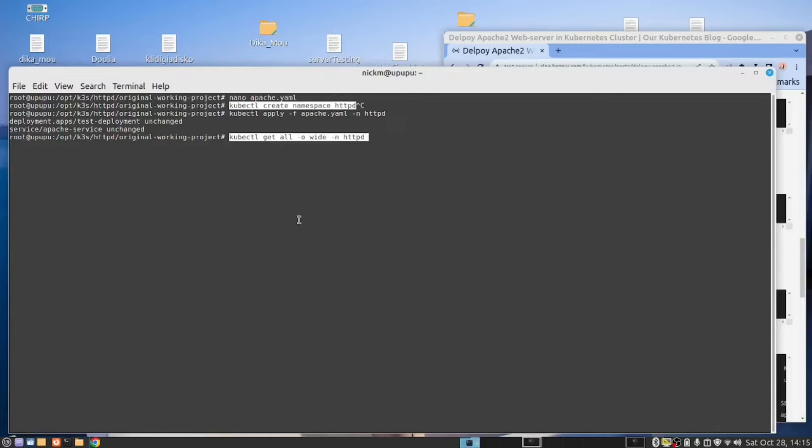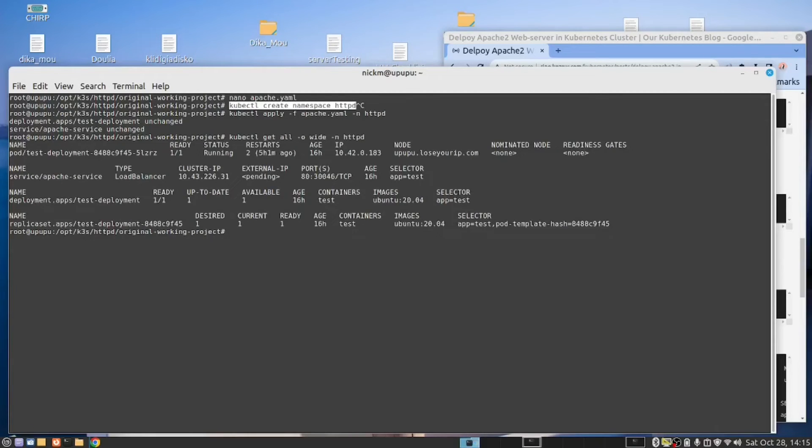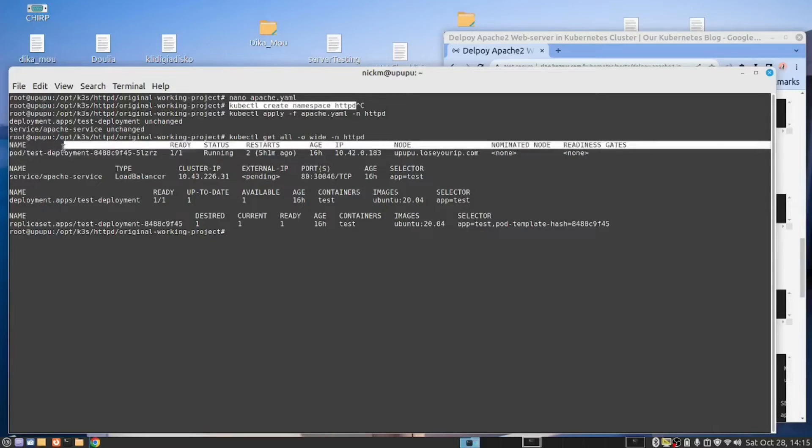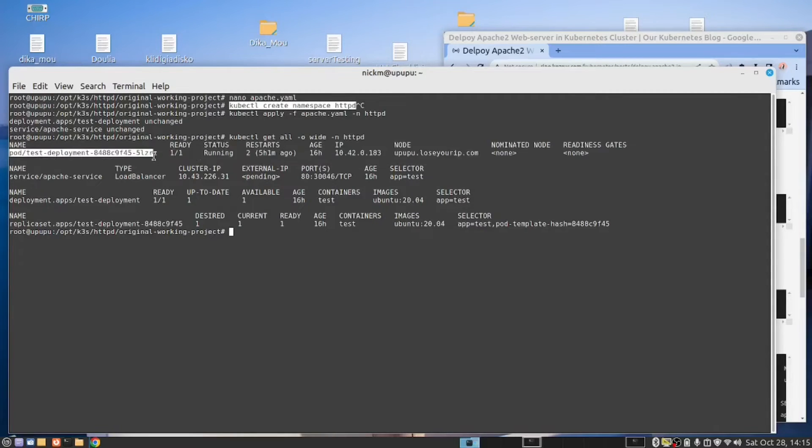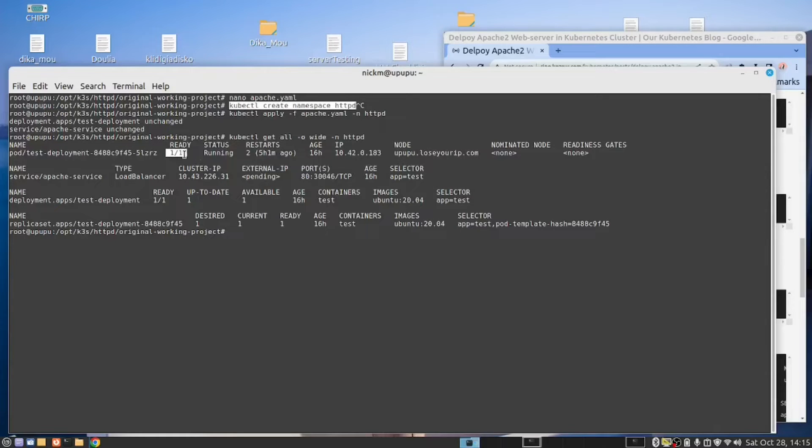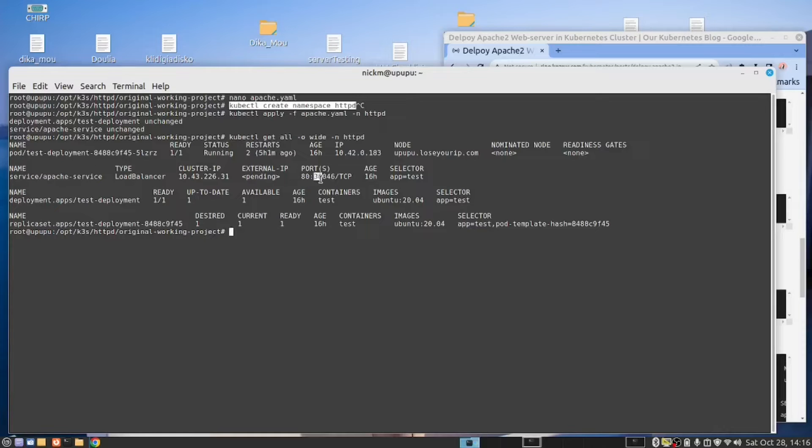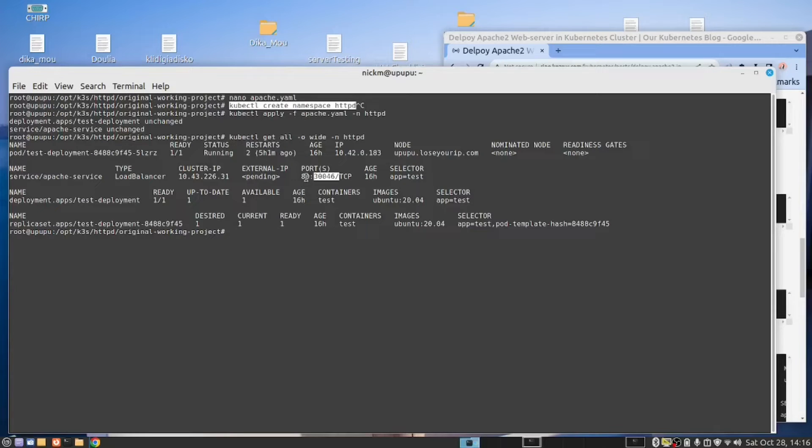So when I run this, that's what you get. So we can now see that we have a pod. Our pod is ready and it's running. We can also see that we have a service. And this is important. I'll explain the manifest after I've done this.